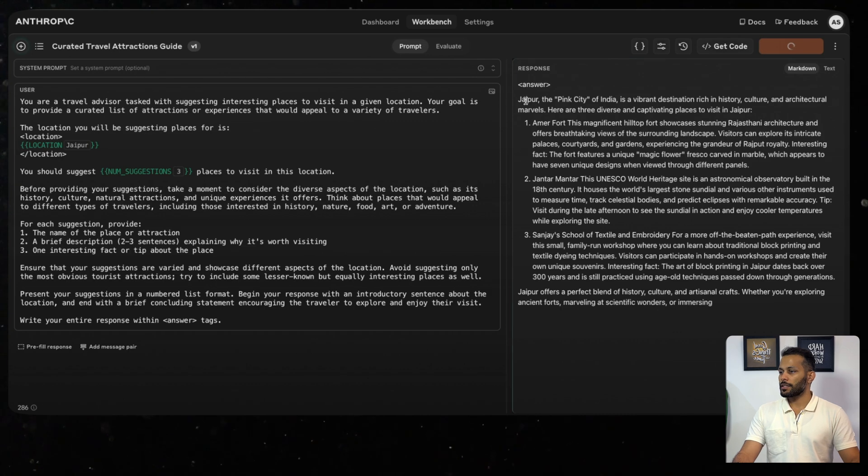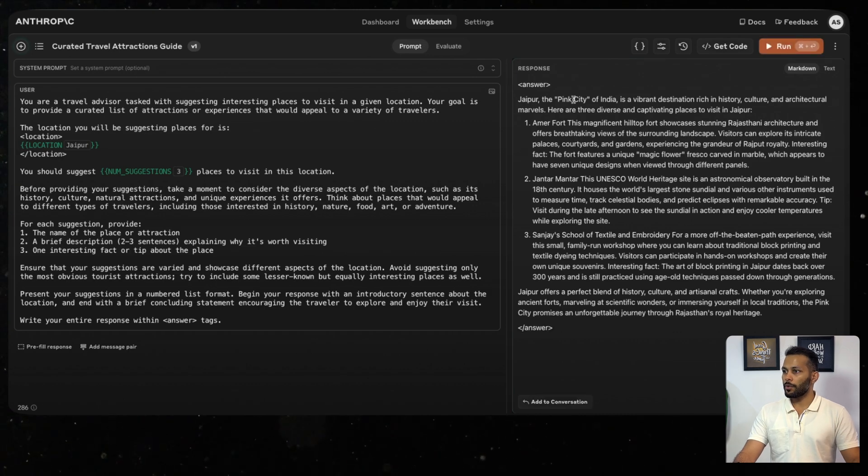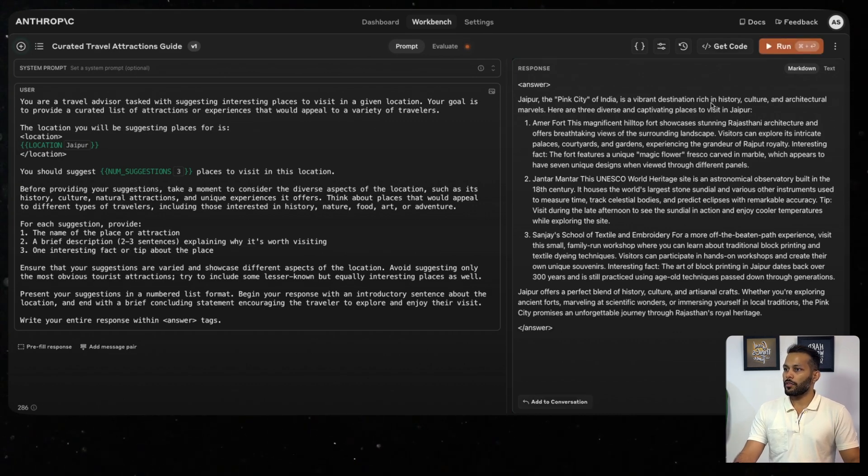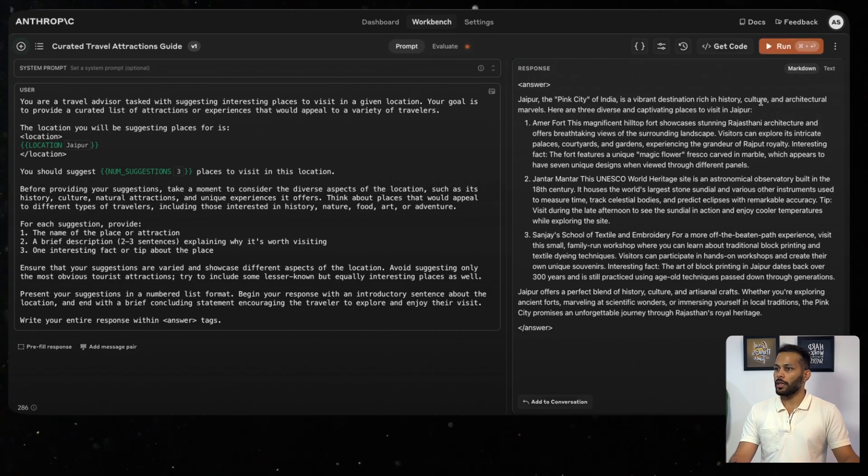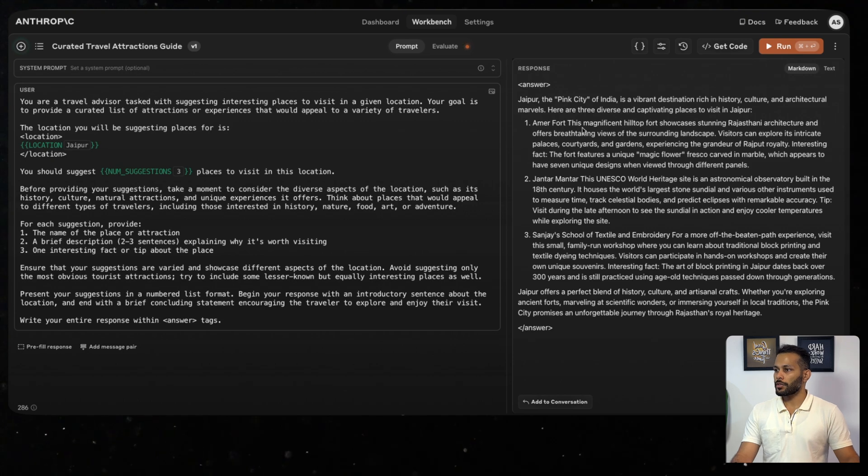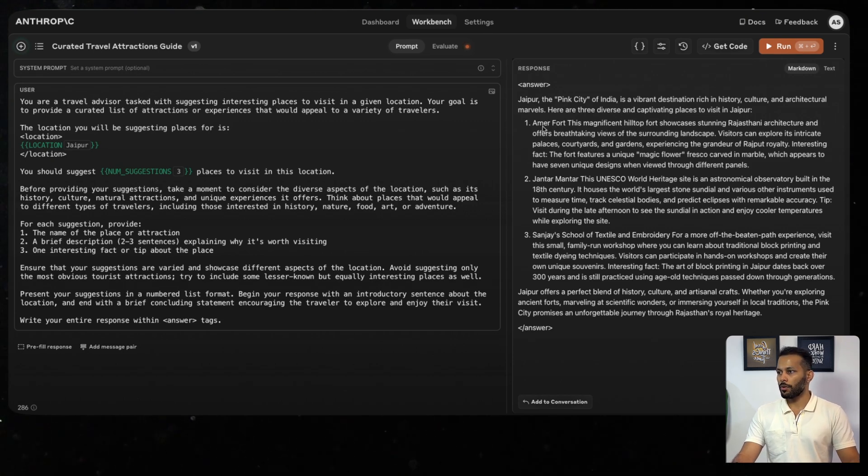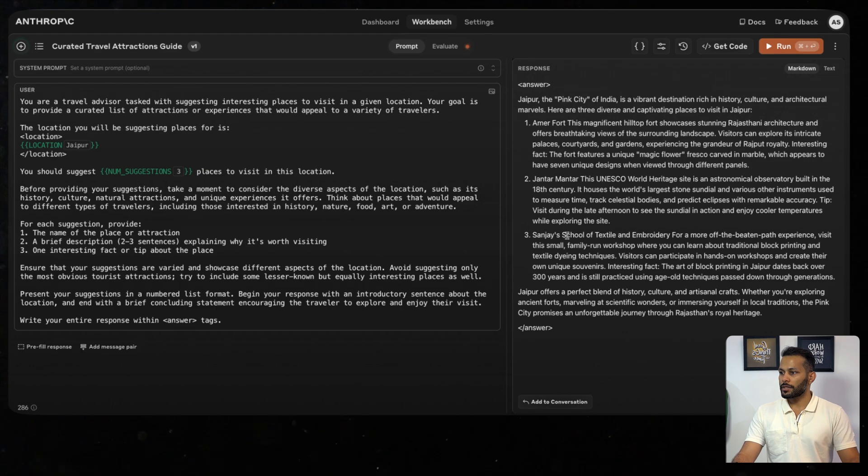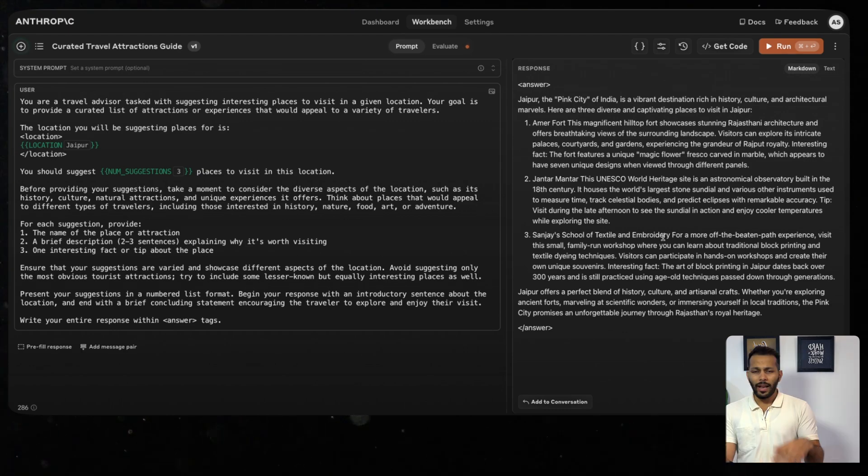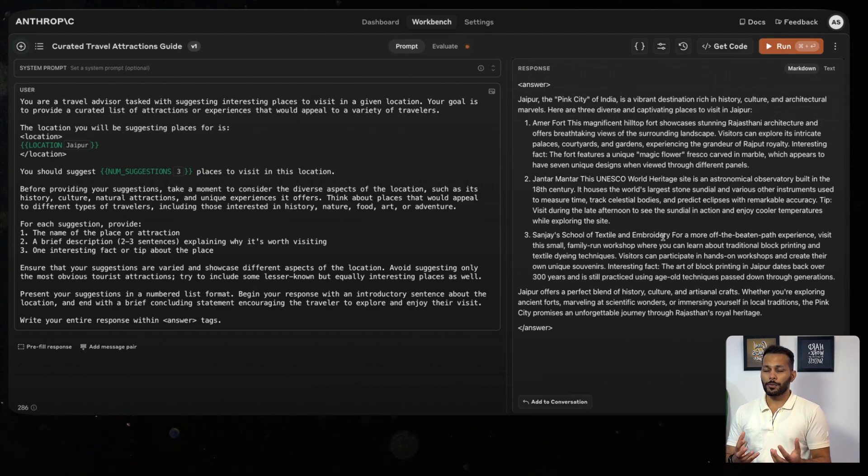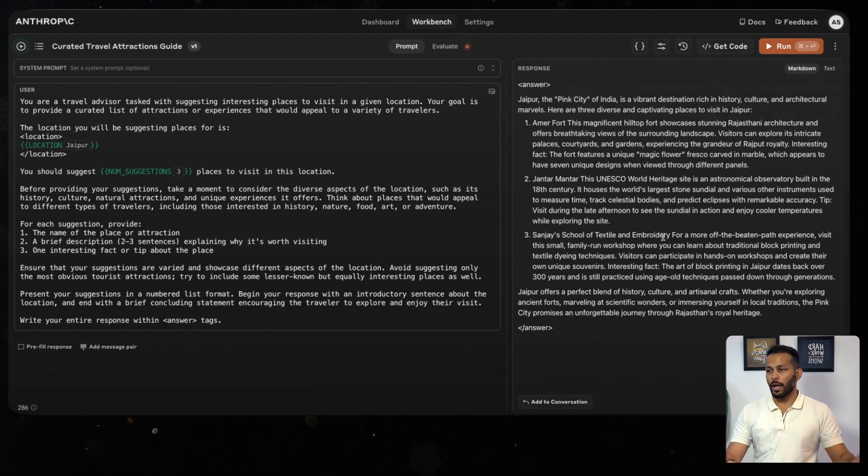Claude will then generate the answer as per the prompt. The answer that it's generating is: Jaipur is the pink city of India. It's a vibrant destination rich in history, culture, and architectural marvels. Here are the three diverse captivating places to visit in Jaipur: Amer Fort, Jantar Mantar, and Sanganer School of Textile and Embroidery. It has given me a much more curated answer.